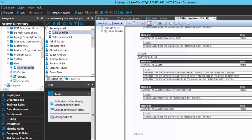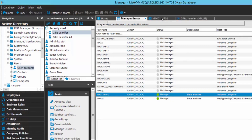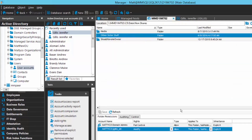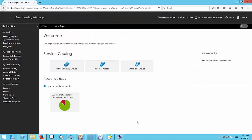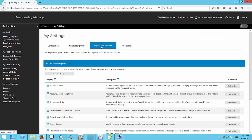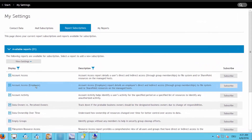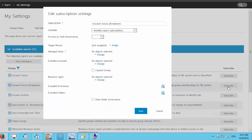The Other Sister Stuff folder shows that the alternate account was given explicit access directly on the folder, and that is shown in the report. Once the report is generated you can export it directly. This report can also be generated from the web portal — under your name, My Settings, Report Subscriptions — and Account Access Employee provides the same report where you can click Subscribe and set your report parameters.